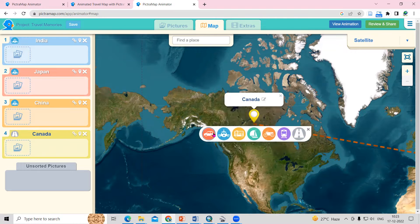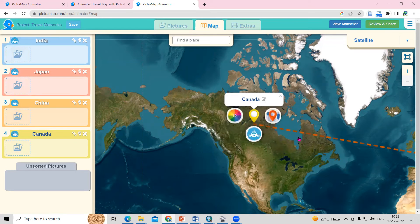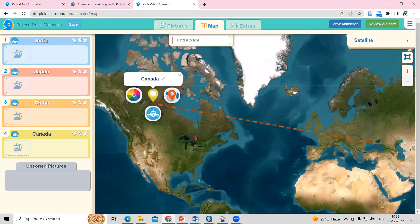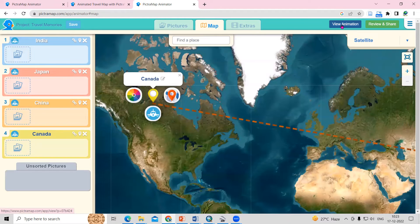This way you can create your travel path. Once it is done, you just need to click on the view animation.